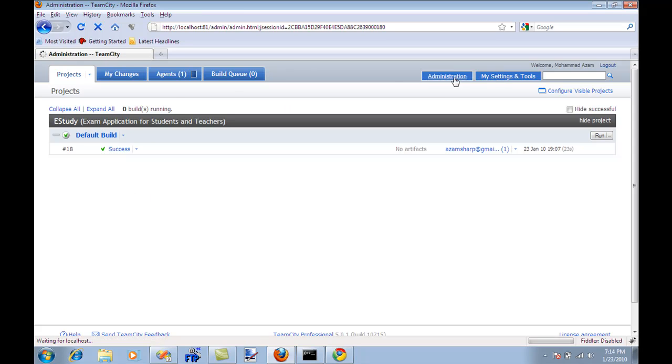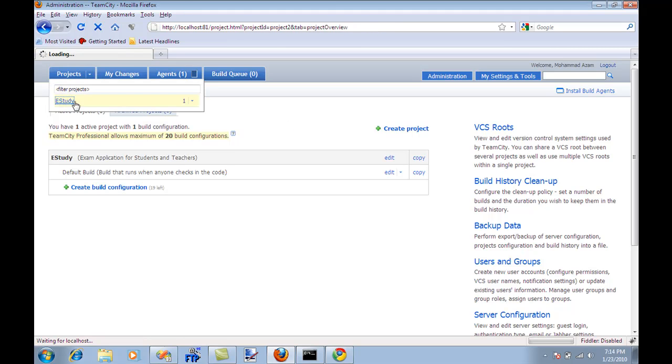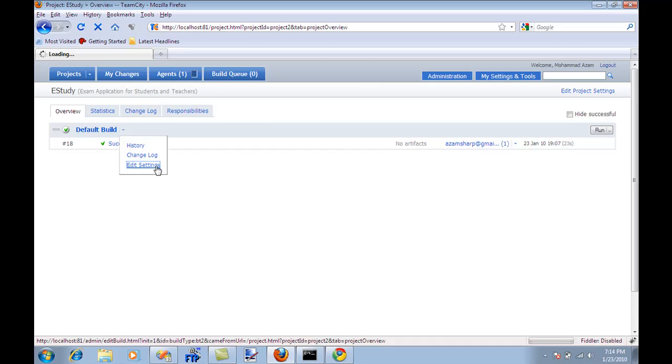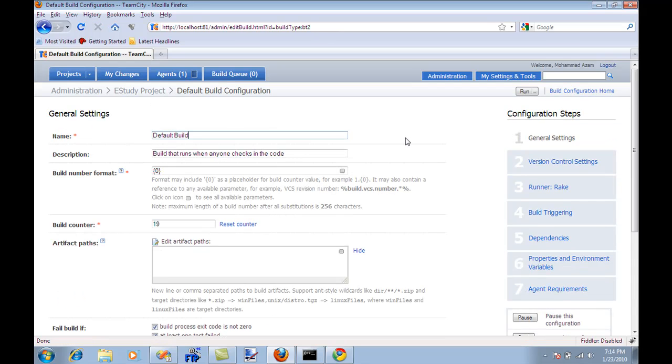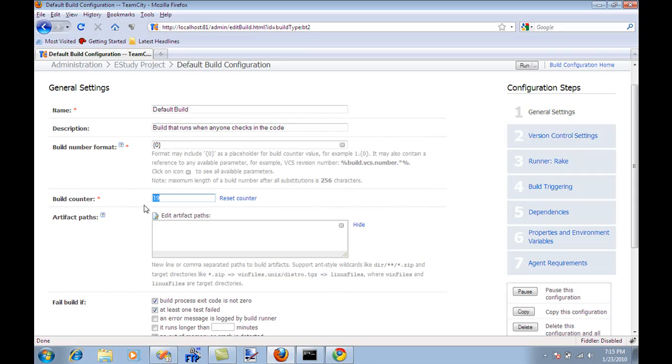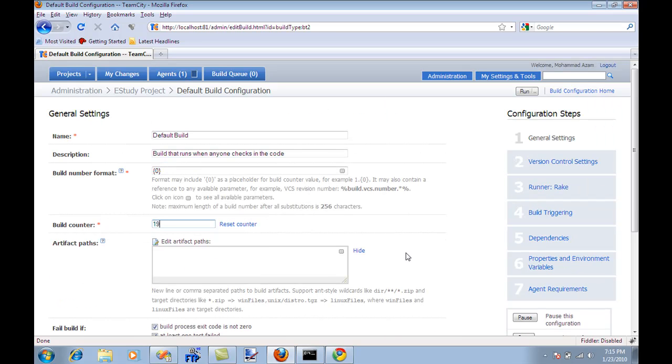The first thing you need to do is you have to create a project. In my case I already have a project called e-study which is right here. I'll select e-study and let's check out the build configuration. I'm going to go to edit settings. You can see the default build under the name. This build will run whenever someone checks in the code. You can change the build format, the numbering format, the build counter which means how many builds you have currently ran. So I have ran like 19 builds and there are different options for how you will want to fail the build - at least one test fail, out of memory, and all that stuff.